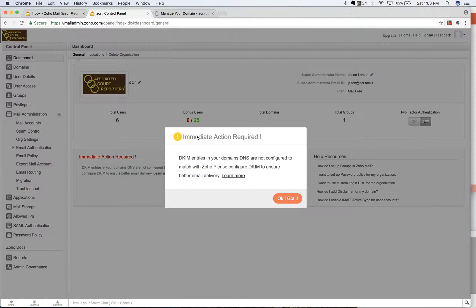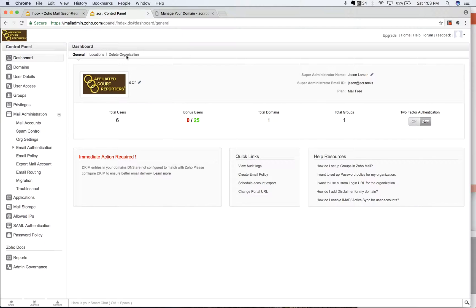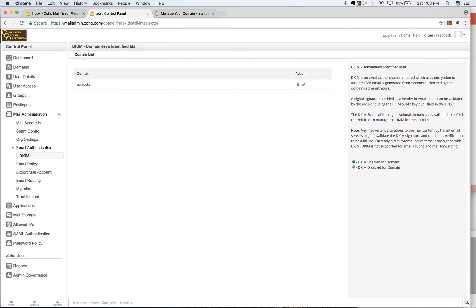And you can see here's immediate action required. So it's saying, okay, your DKIM entries need to be configured. So let's do that. So first you can go to email authentication here and then DKIM.